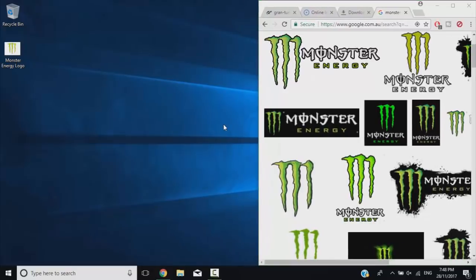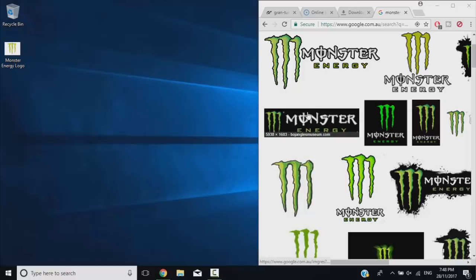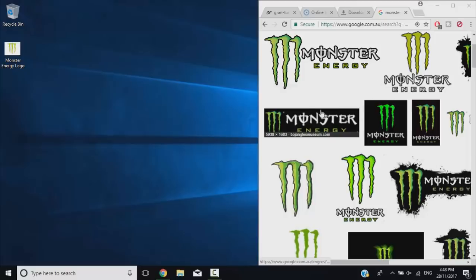Rather than using Inkscape or Photoshop or any other program like that, unless you want to make your own image before uploading it. Otherwise, we're going to take an image from the internet, such as this Monster Energy logo we have downloaded right here.